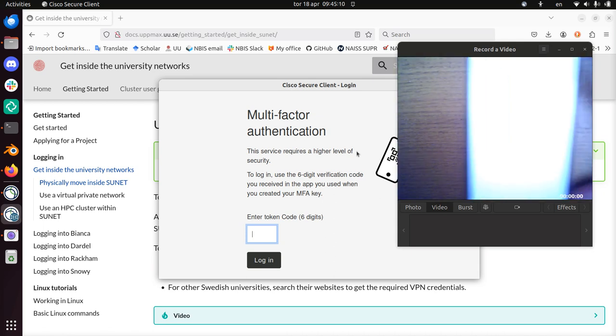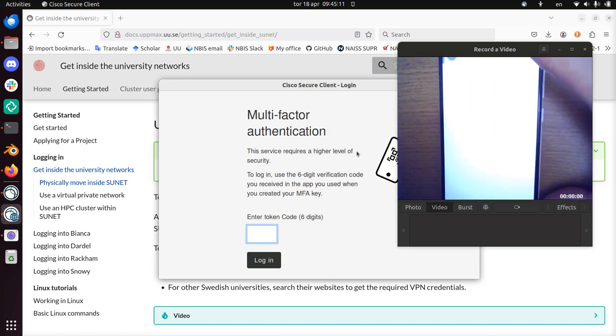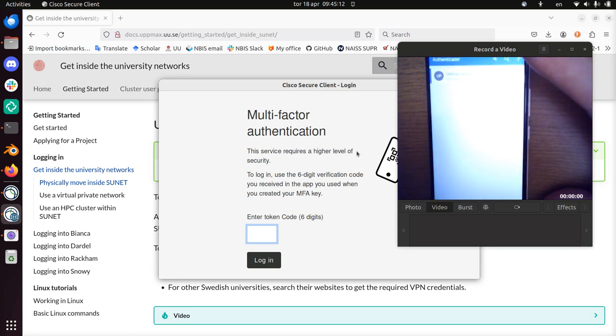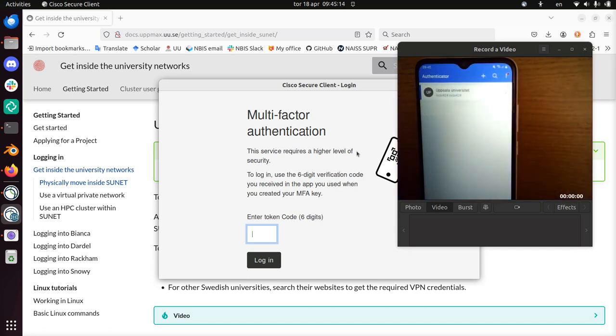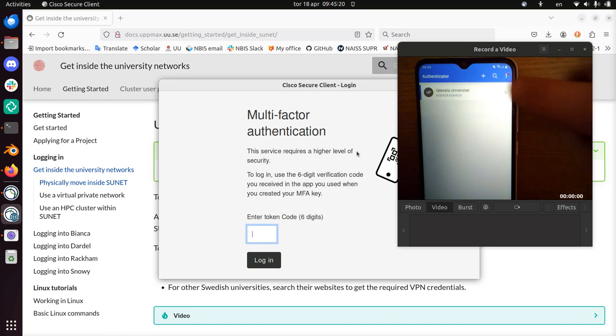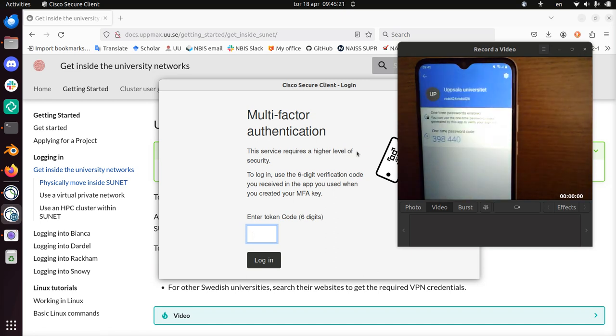And now it will take me to the first screen. There we have it. So I only have one two-factor authentication code, only for Uppsala University in this app. And here it shows me the code I should use. So I'm going to type that in. Three, nine, eight, four, four, oh, enter.